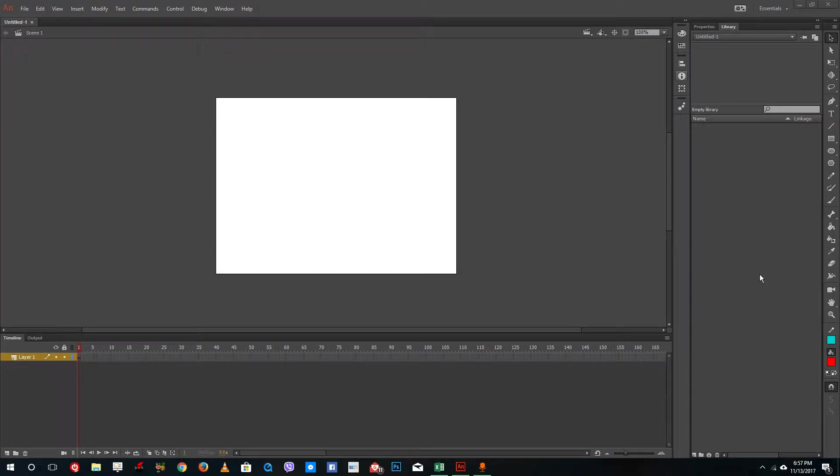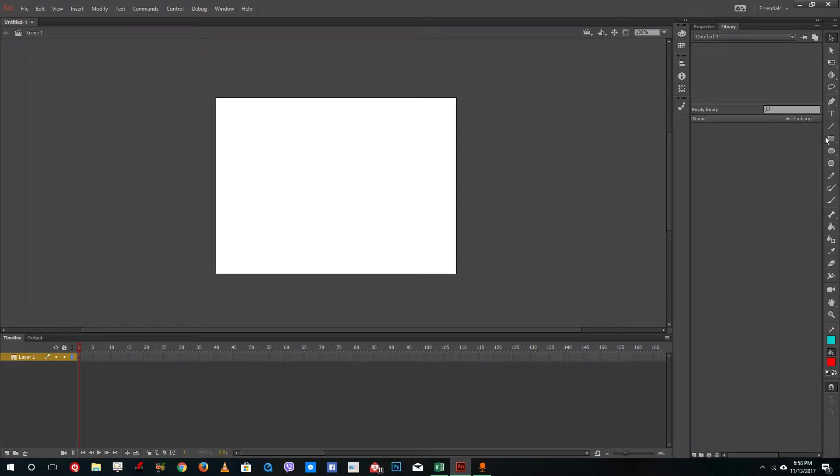Hello YouTube and welcome to lesson 24 of the Adobe Animate tutorial series. Today we're going to look at how movie clip symbol works inside of Adobe Animate.